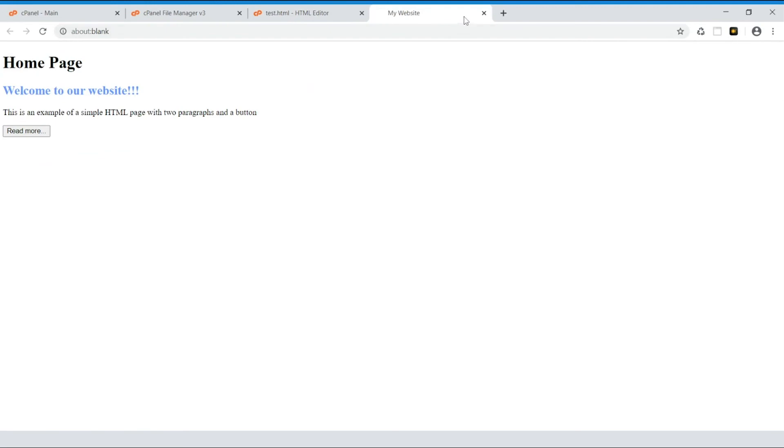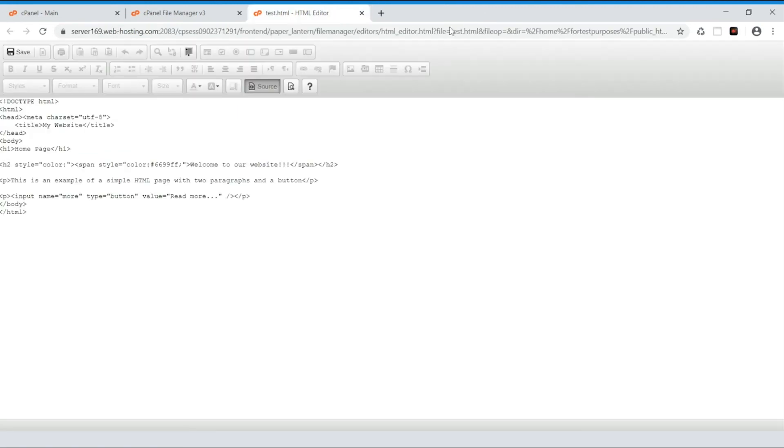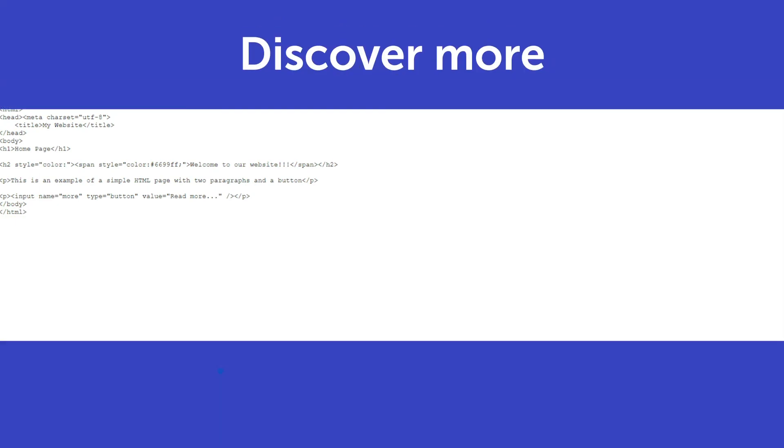Click Save and then just close the tab to quit the editor. And that's it! Thank you for watching. If you have any questions, please post them under this video.